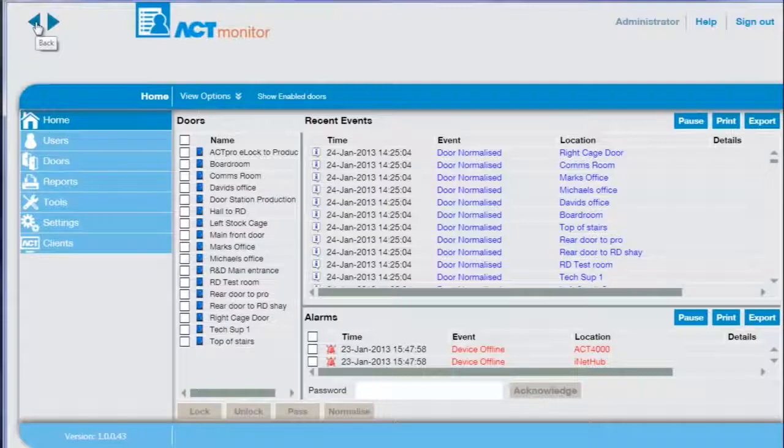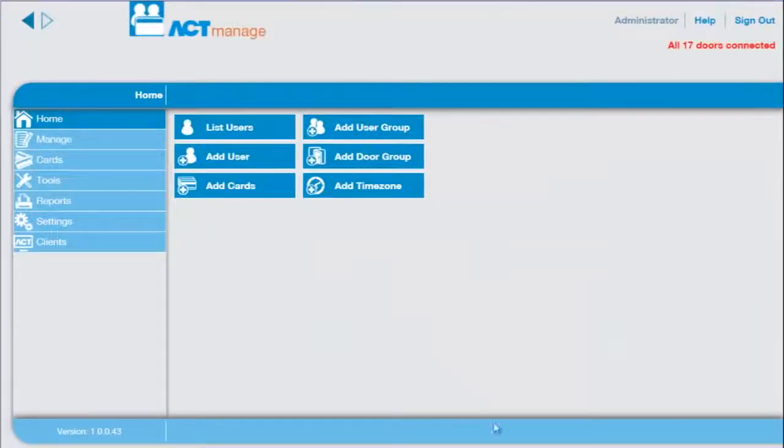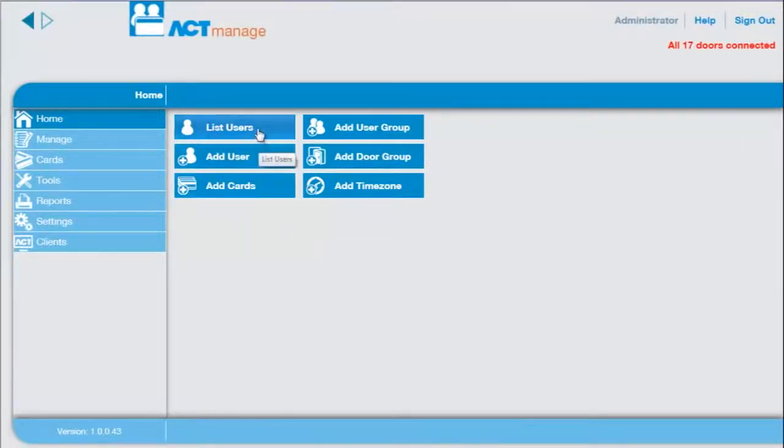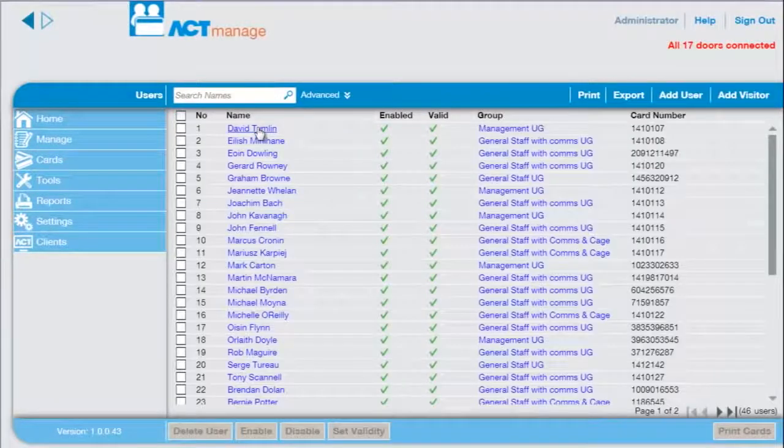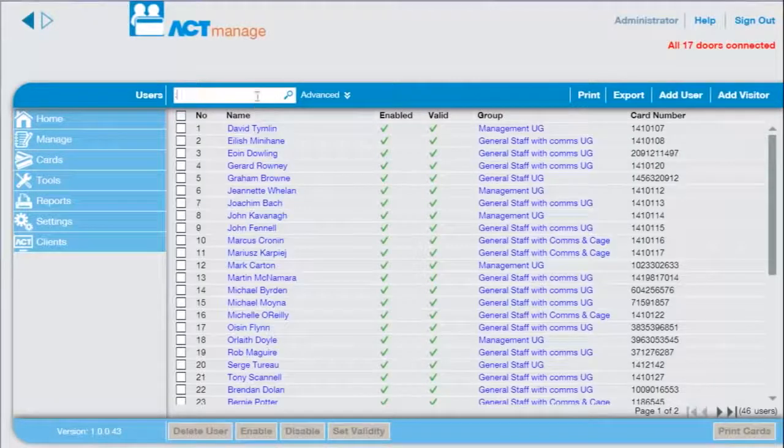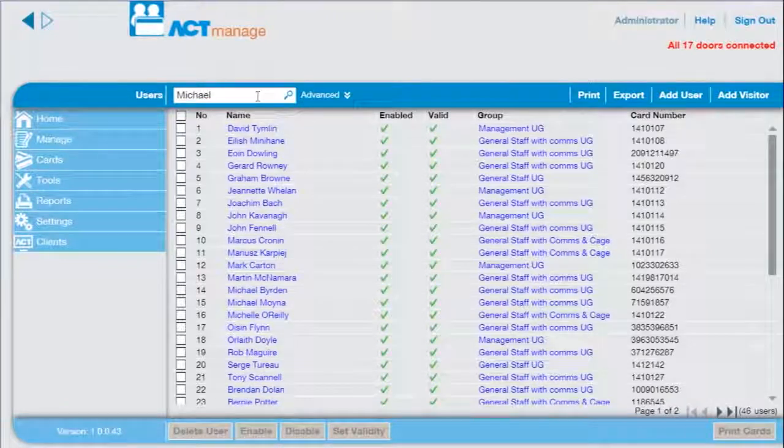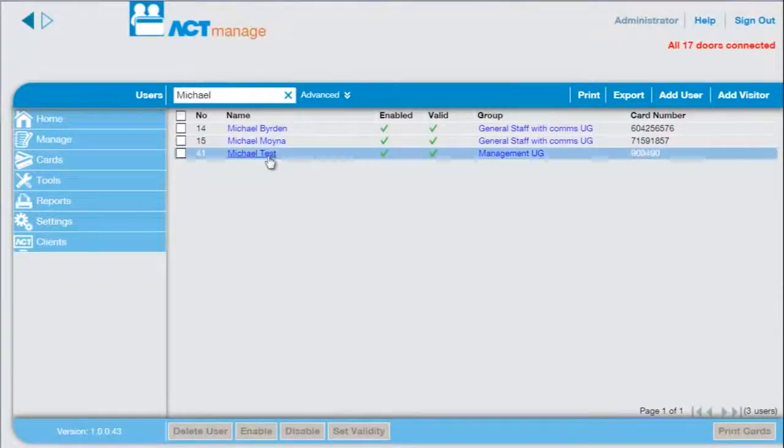For the person who administers the system we have ACT Manage. The home screen has buttons for common actions. To search for a user called Michael press list users. Enter Michael in the search box and select the user.